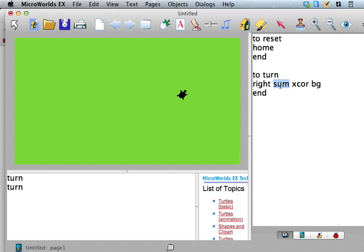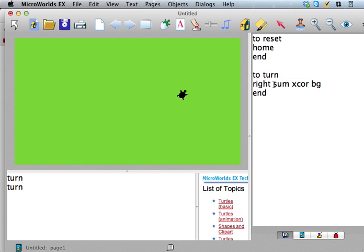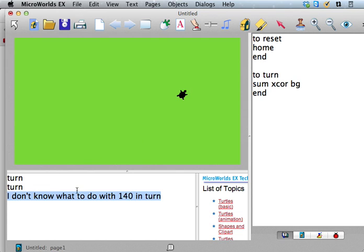We're going to turn right by that amount. So let's try that. Let's say turn. Oops, turn. And now we can do something. Now we're happy. Okay, so really important.